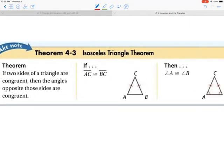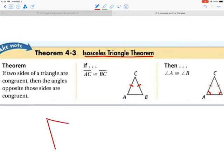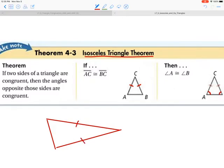If a triangle is equilateral, then it's also equiangular — those are a very specific kind of triangle. In your handbook, add the isosceles triangle theorem. This says when you have two congruent sides of a triangle, then the angles opposite those two sides will be congruent. So if I had an isosceles triangle where these two sides were congruent, then the angles opposite will be congruent. That is the isosceles triangle theorem.